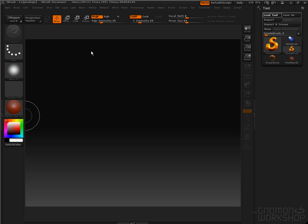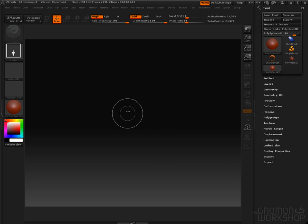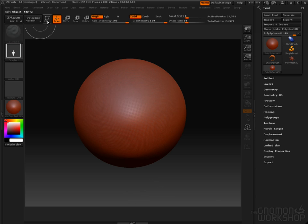So select it, hit Open, and then the very next thing we need to do is draw it on the canvas and go into Edit Mode.